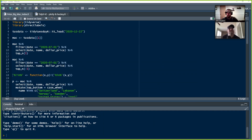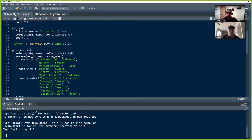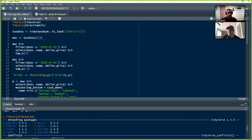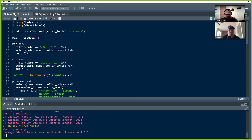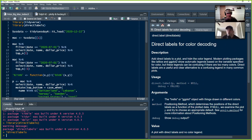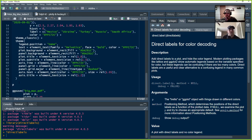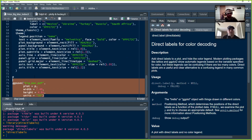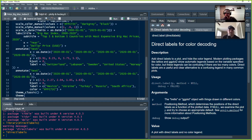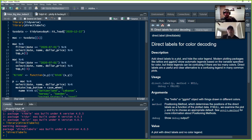So this is Peter's code. At the very beginning he's bringing in tidyverse and a package I've never used before — direct labels. I'm not even sure where he uses it. It says 'add direct labels to a plot, add color or highlight color legend directly.' He must have initially intended to use it but figured out how to do it without it using base ggplot, which is actually really creative.